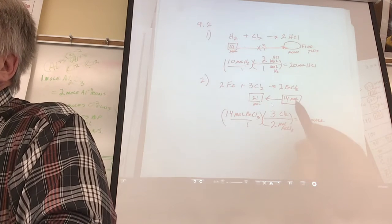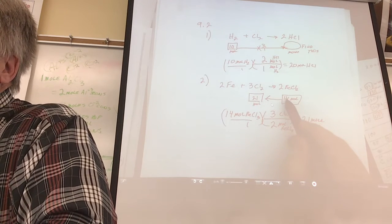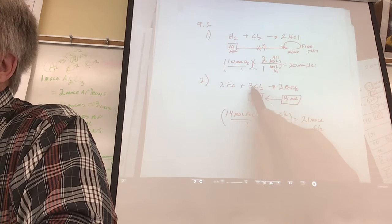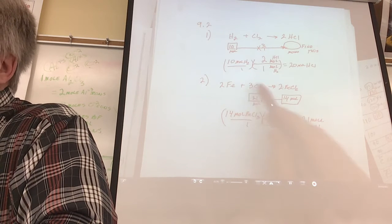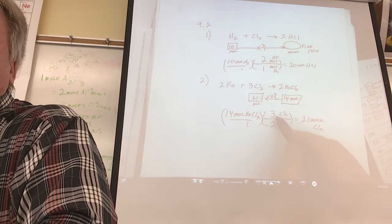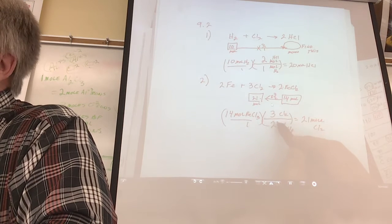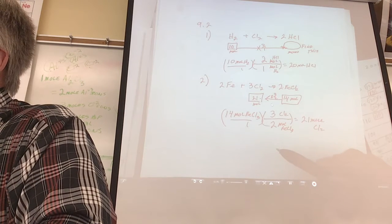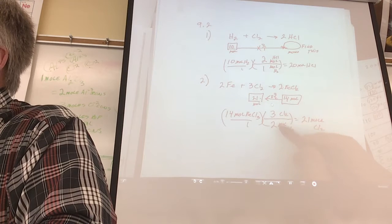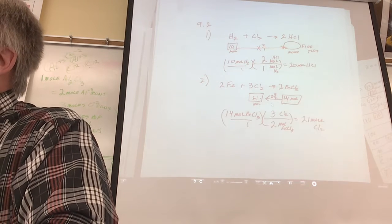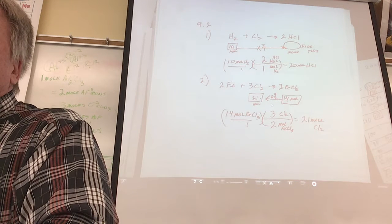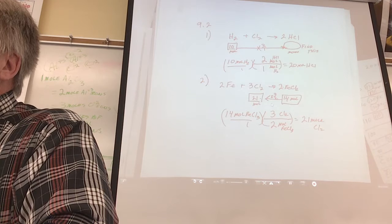Let's do the shortcut to see if it works. I'm going from here to there - gotta get bigger. Do I multiply by three-halves or two-thirds? Three-halves. Factor label forced you to use three-halves, and the shortcut tells me I should use three-halves. They agree - that's what makes it more powerful.